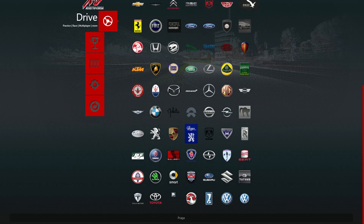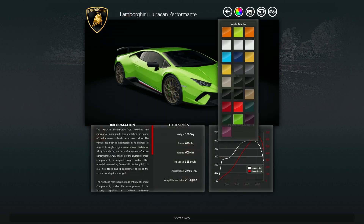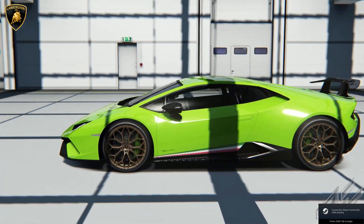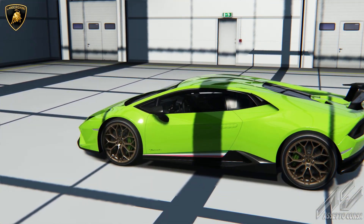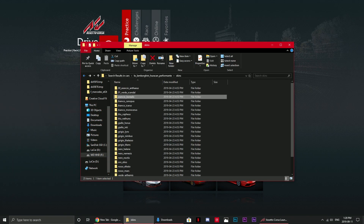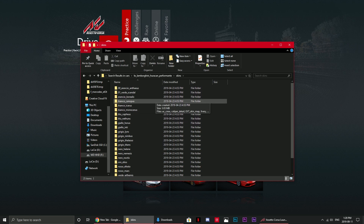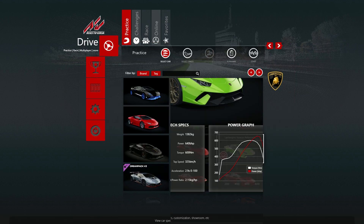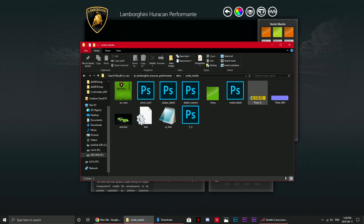I've found a car to work with — a Lamborghini Huracan Performante, the stock one that comes with Assetto Corsa. Swinging around to the rear, you can see the plate is AC636KS, which means I should be able to change it through the livery files. Going into the game files, I locate the car's skins folder and find the Verde Mantis skin — the plate file is indeed AC636KS.